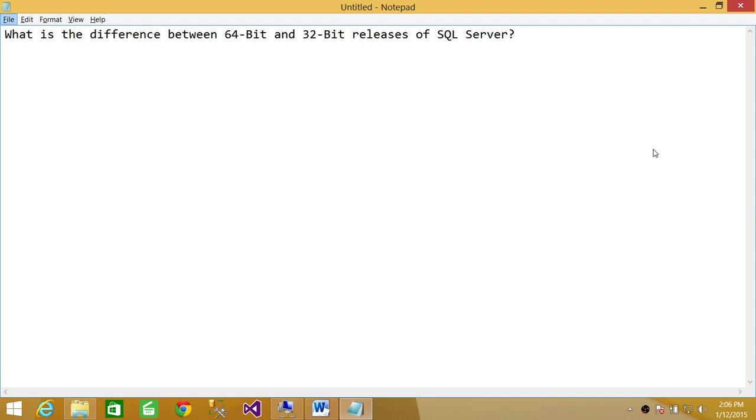So if you're installing on 32-bit operating system, I would recommend you install 32-bit SQL Server release. And if you're going to install on 64-bit, you need to get the ISO file or setup file for 64-bit SQL Server.